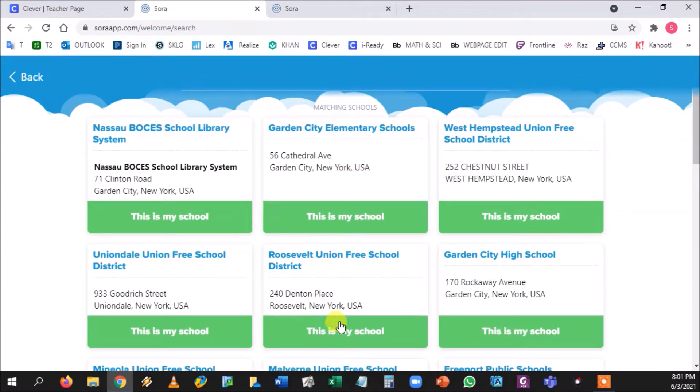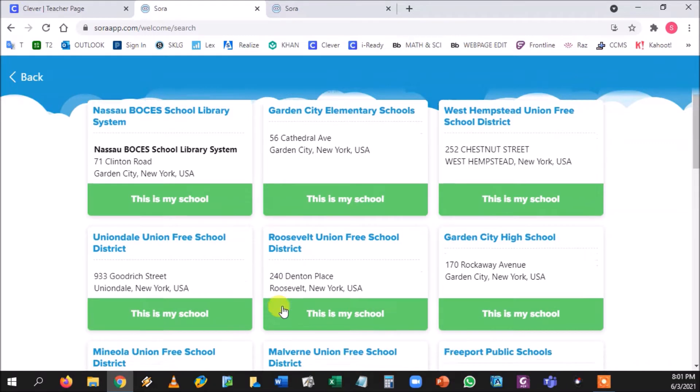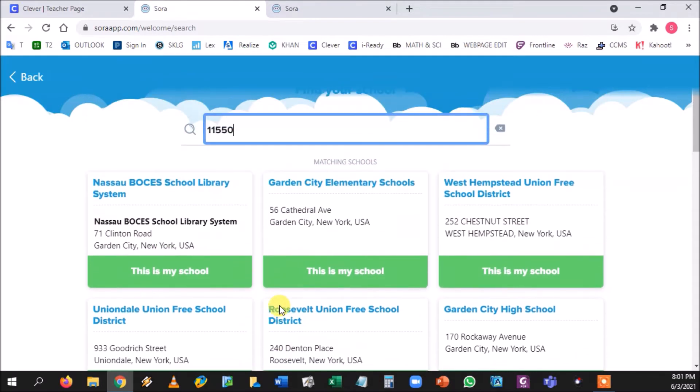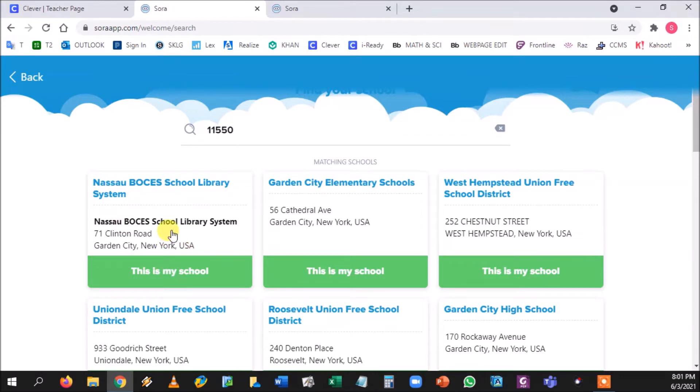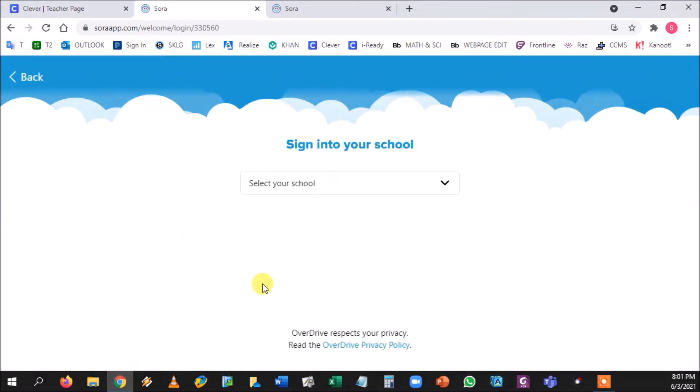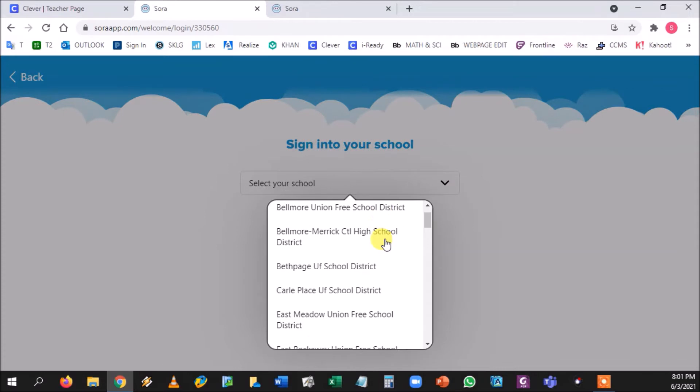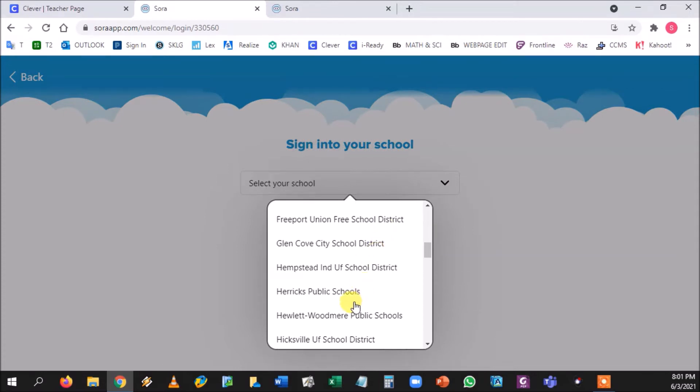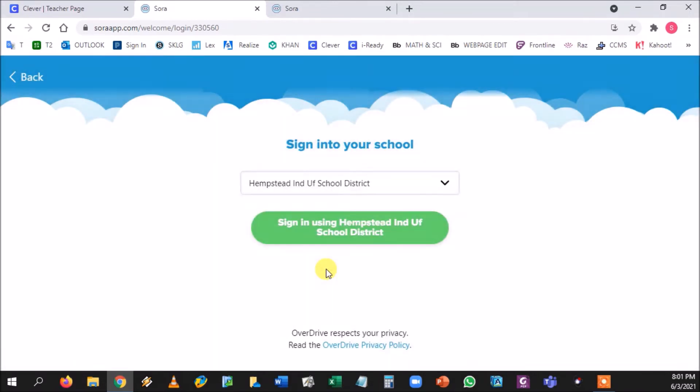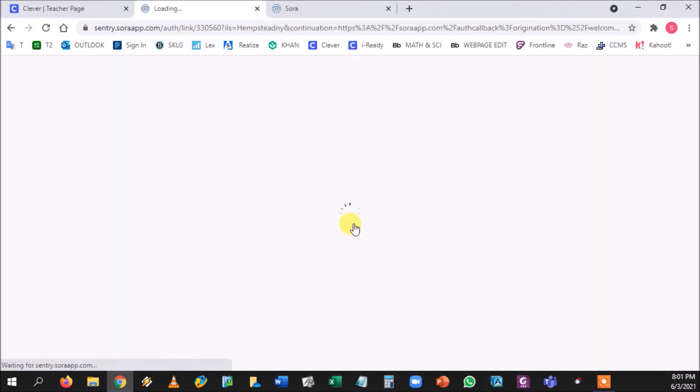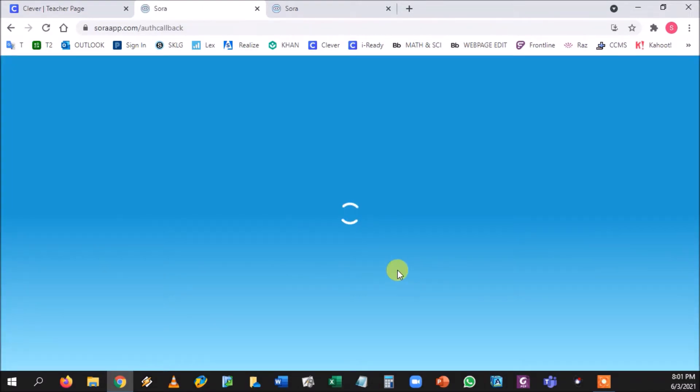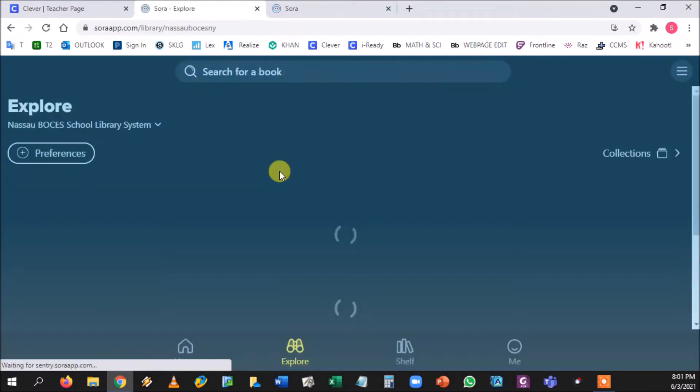Now pretty much our zip code brings up all of these results. The one that we're gonna choose is the NASA BOCES School System. Naturally that green button should be at the top, but for some reason it's not. This is how you would access it. You would click here and then it would say sign into your school and we're gonna look for our school, which is Hempstead, and then we're gonna press that guy. We're gonna see a splash screen for Clever and in you would go.